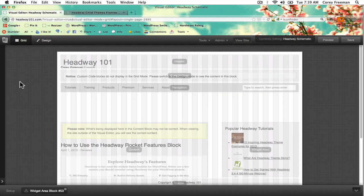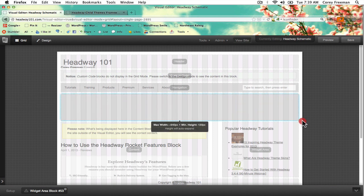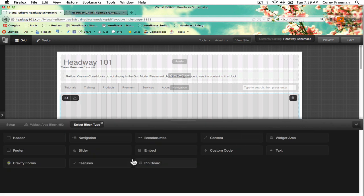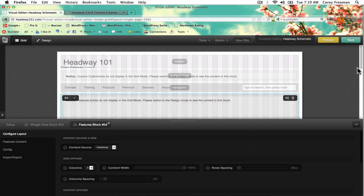I've got my website open in grid mode and I'm going to click and drag and select features, and I'm going to hit save.